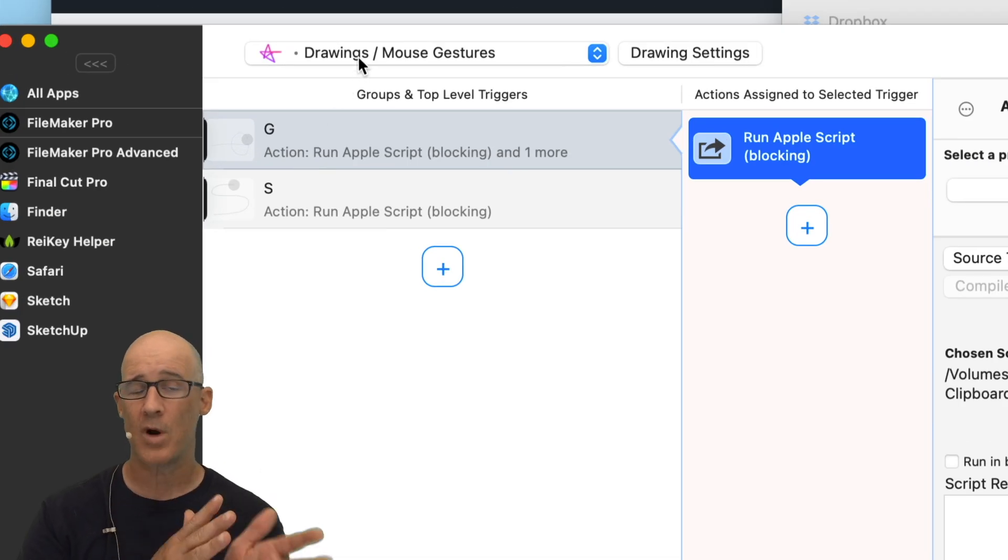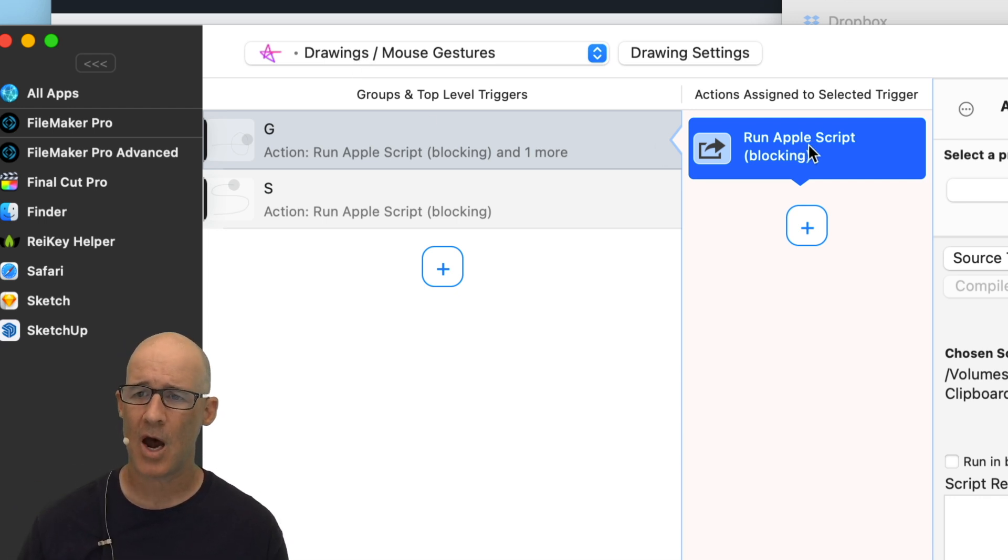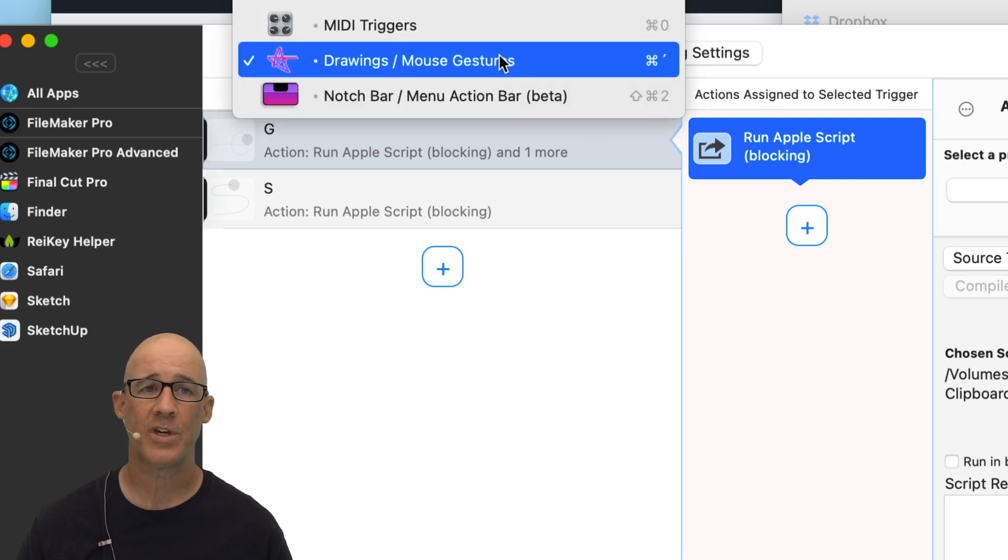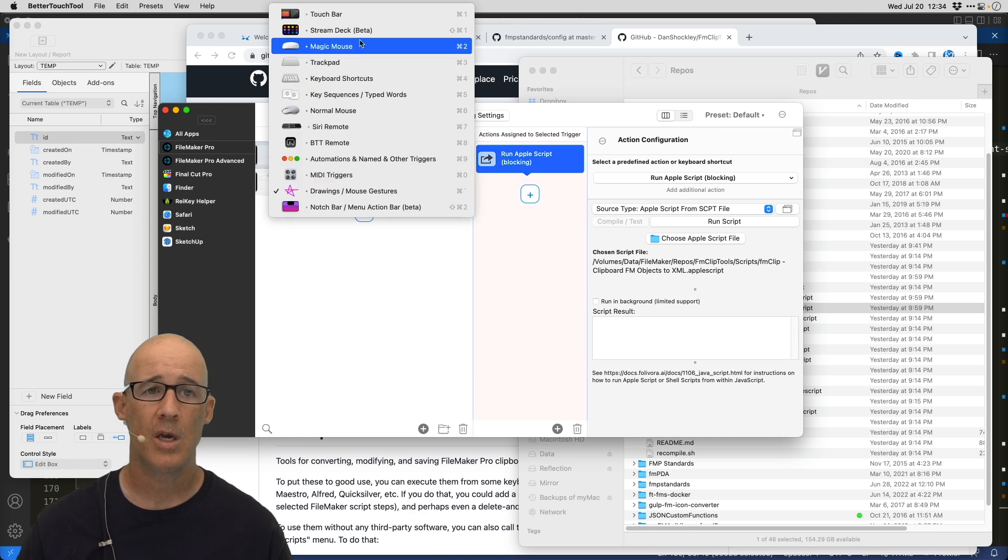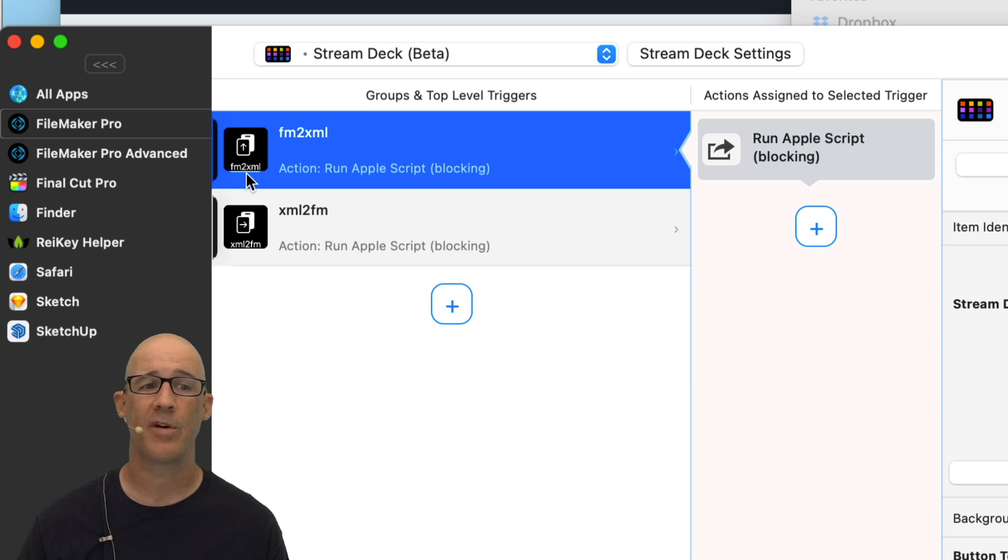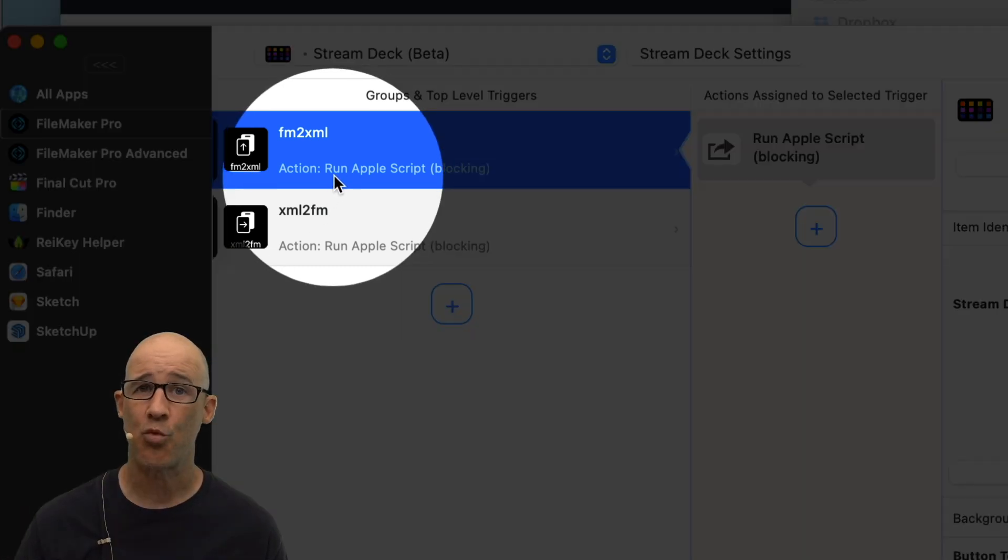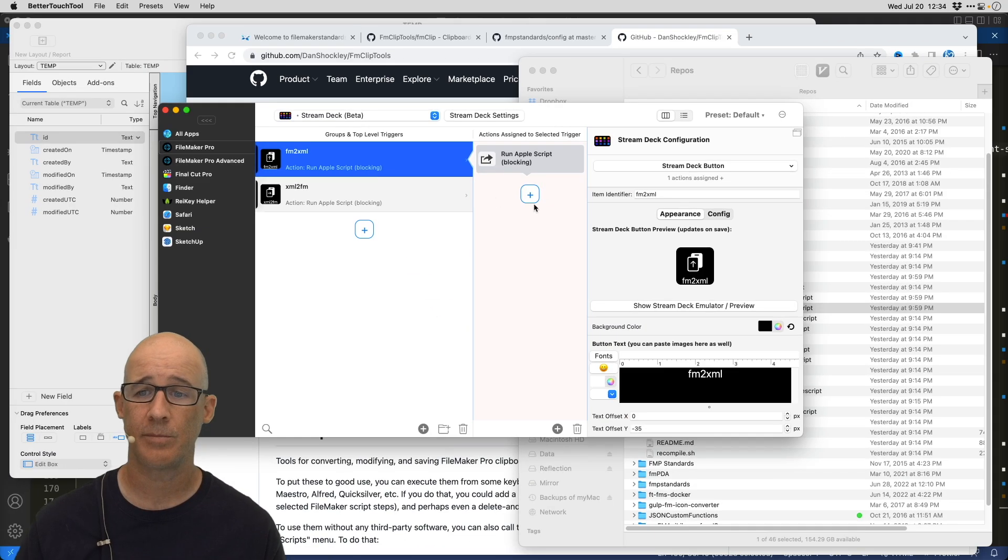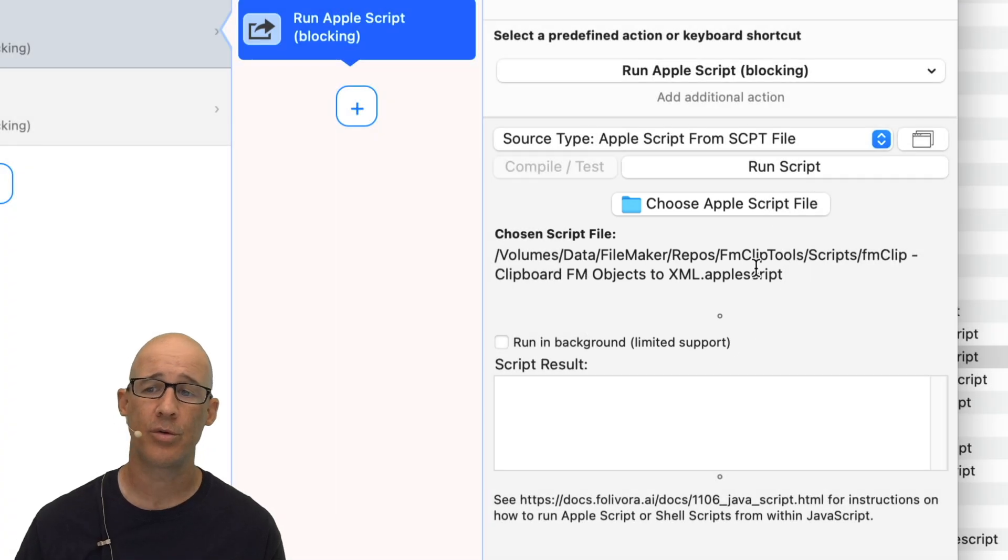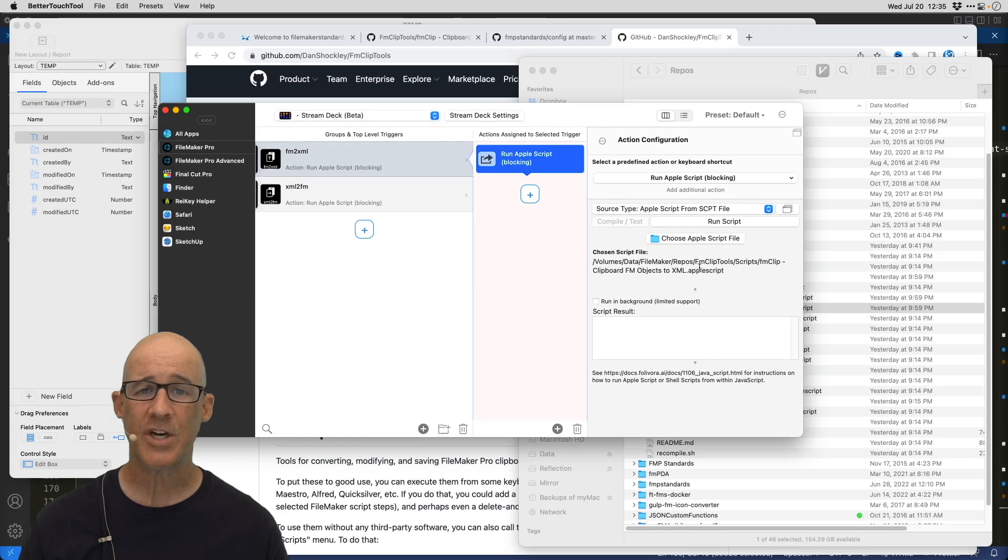Now, if you want to support the Stream Deck version, unfortunately, you can't copy this. I wish you could, but you can't. So you just have to rewire the other one. So we switch over to the Stream Deck and then on the Stream Deck, you can see right here, I've created two buttons, FM to XML and XML to FM. And again, they're both just running an AppleScript blocking here. And when we select the action, it is simply, again, just pointing to the actual script that you want.